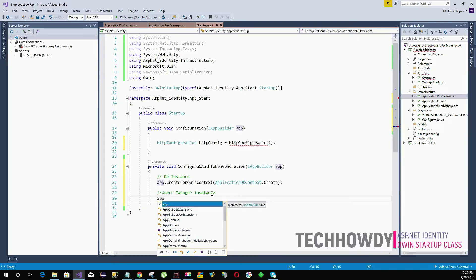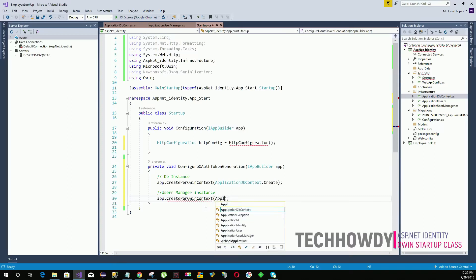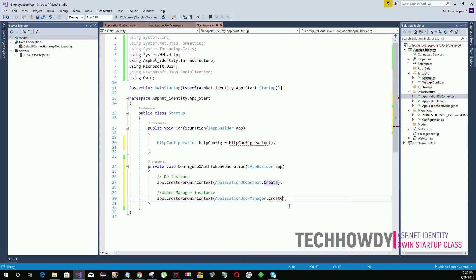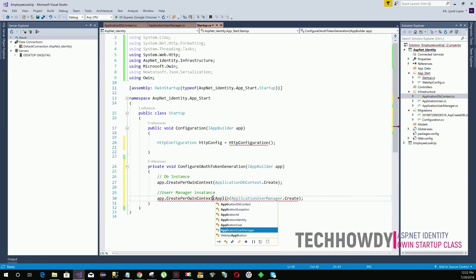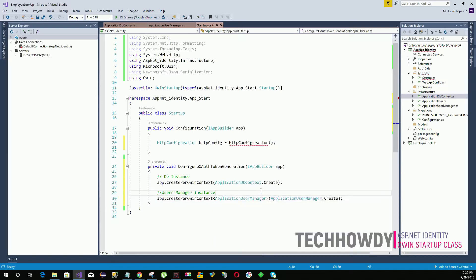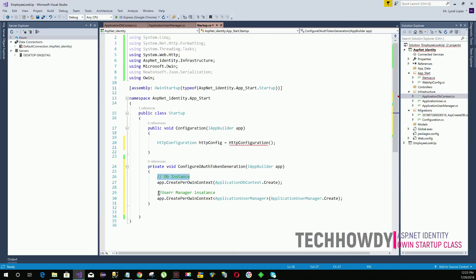We also have to create an instance of a user manager, because we are going to use this instance to perform all functionalities to manage our users within the application. So app.CreatePerOwinContext will also create an instance of ApplicationUserManager.Create - we had also created a static method that we can supply within the per-OWIN context to create the instance of our user manager. We need to specify that we are creating an ApplicationUserManager instance, and that should fix the compilation error. Now we are done with the token authorization - all this method does is create an instance of the database and an instance of the user manager.